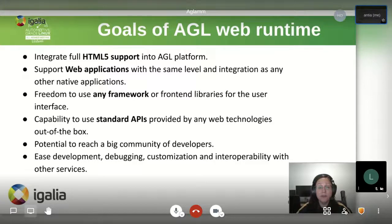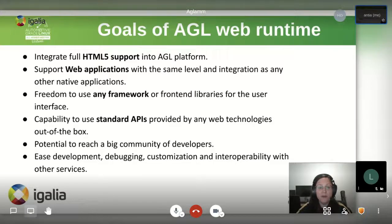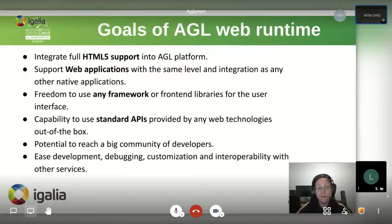In a connected world, web technologies are paving a new way for developing infotainment and other systems for the car. Web-based runtimes have become a real alternative, which makes providing a good web runtime a key strategic decision. The goals of AGL web runtime are to integrate full HTML5 support into the platform, to provide web applications the same level of integration as native applications in terms of security, performance and isolation. Another important goal is giving freedom to choose any front-end libraries and frameworks to create the user interface. It is possible to use technologies like Node, Enact, React or other toolkits like Flutter to implement the UI.